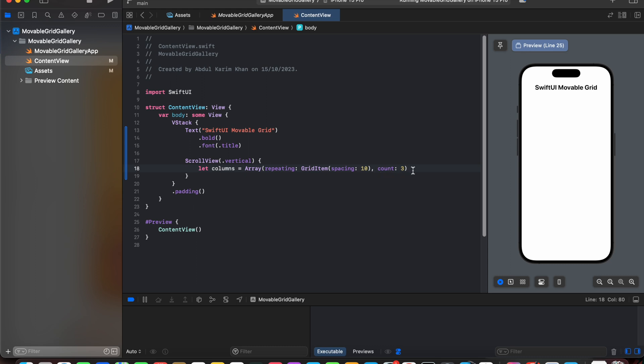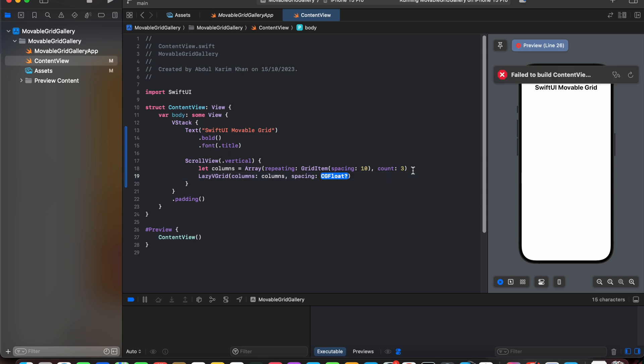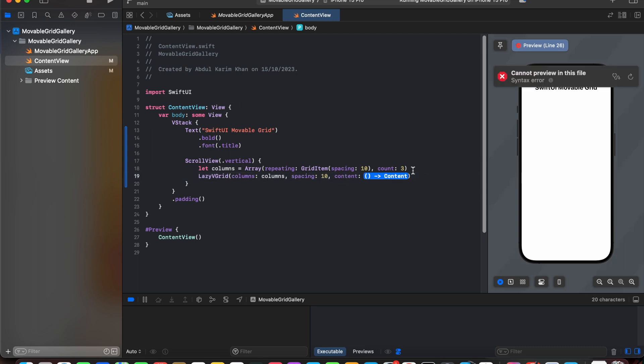Next we are going to create lazy vertical grid, and in this grid we are going to declare the columns with the spacing of 10. After adding spacing in column, let's add the content to it.